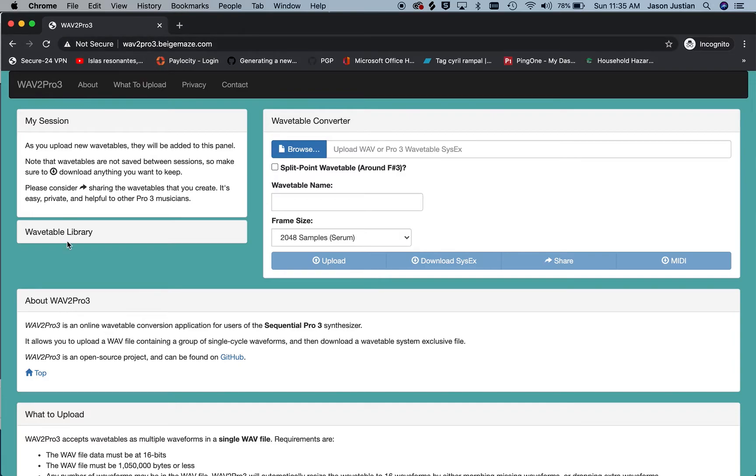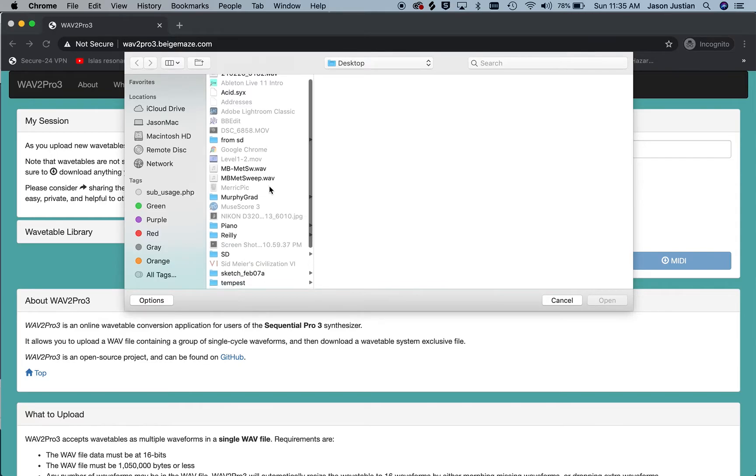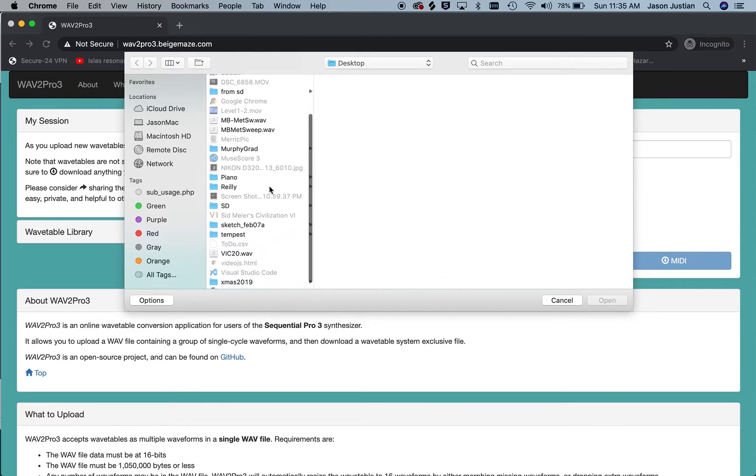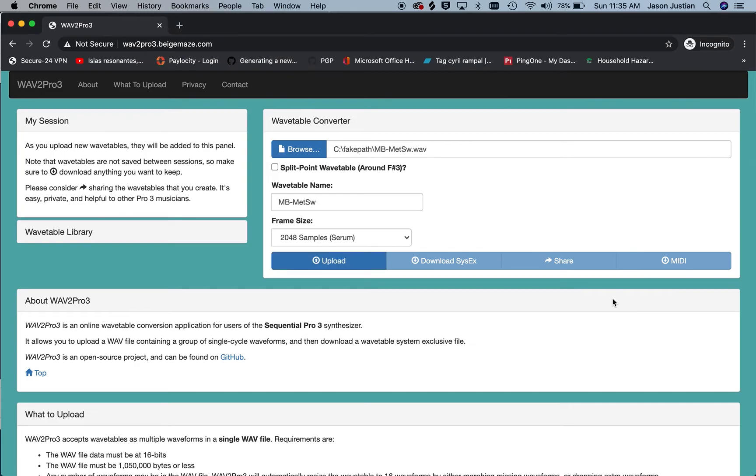This is a very simple process. Here we're just clicking Browse and finding our Serum wavetable. We'll just import it as one single file.